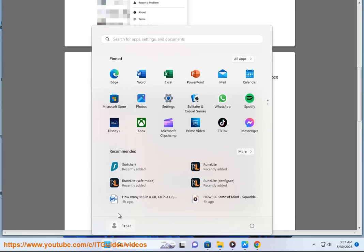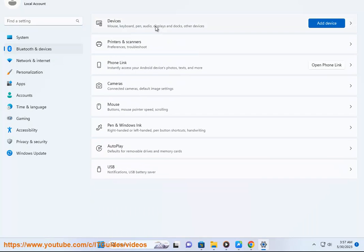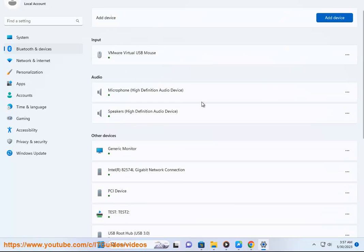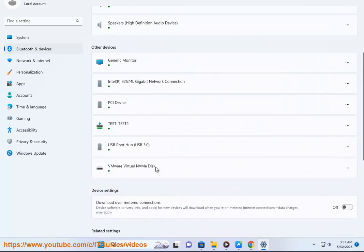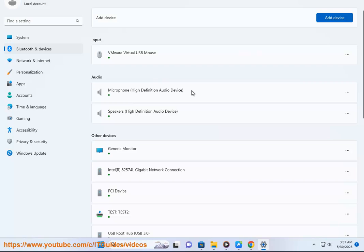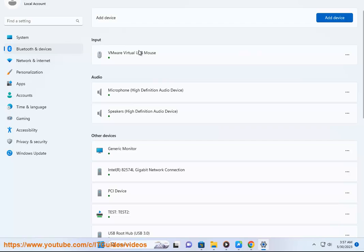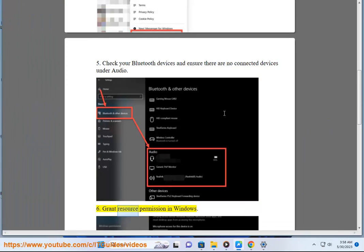Step 6: Grant resource permission in Windows.